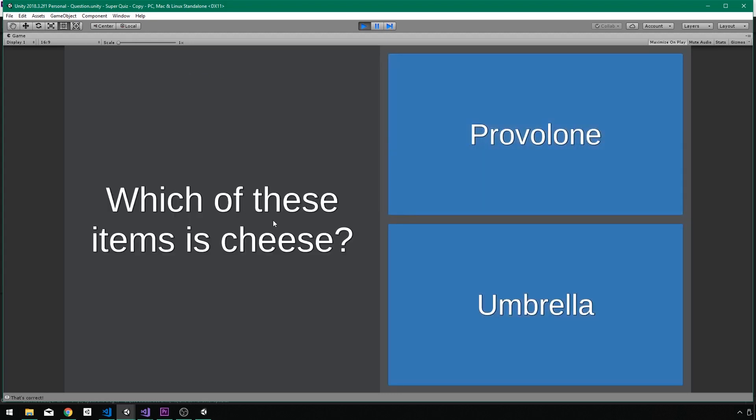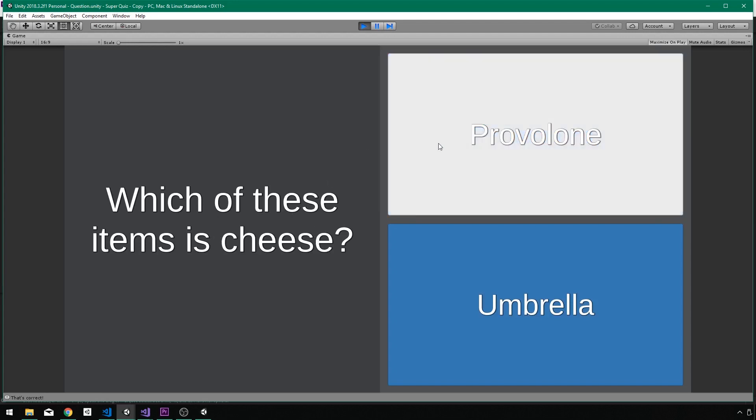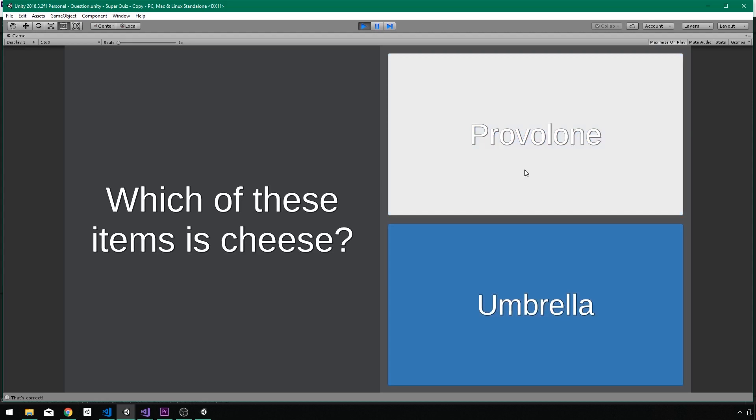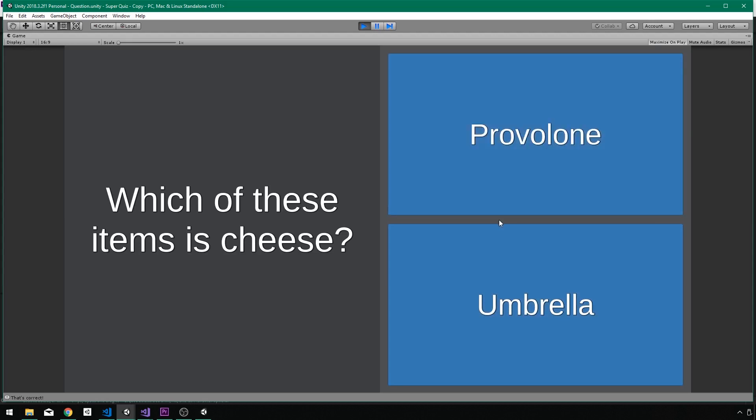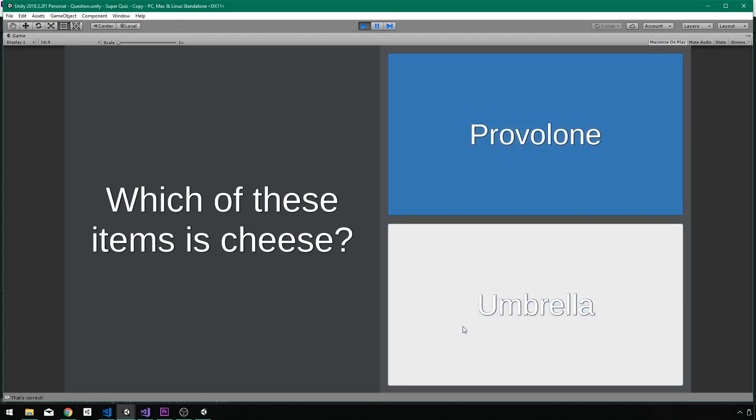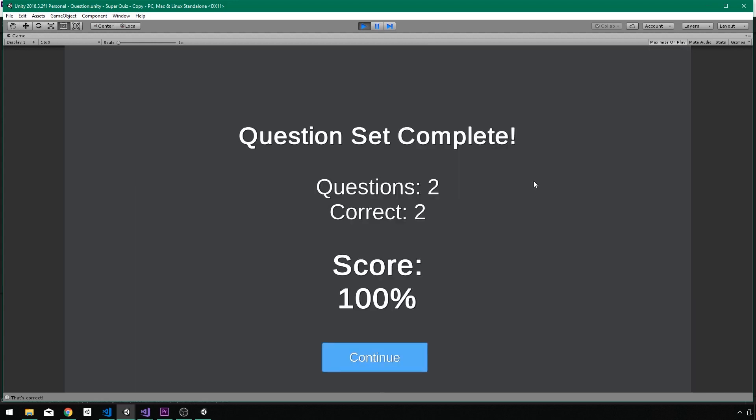And which of these items is cheese? That could be a difficult question if I tried on this question. There's a lot of cheese names that are confusing and unusual, but in this case, Provolone, Umbrella is obviously not.